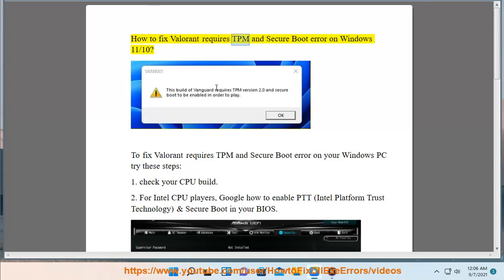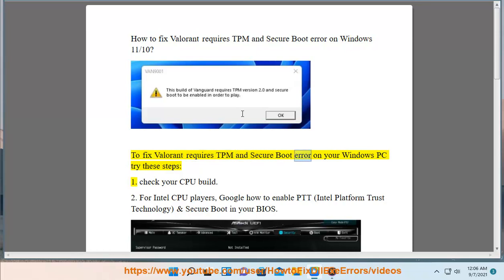How to fix Valorant requires TPM and Secure Boot error on Windows 11/10. To fix Valorant requires TPM and Secure Boot error on your Windows PC, try these steps.